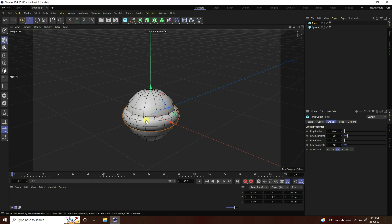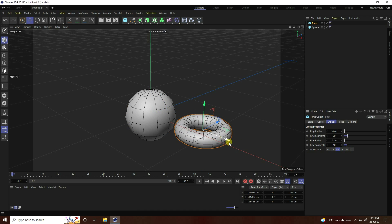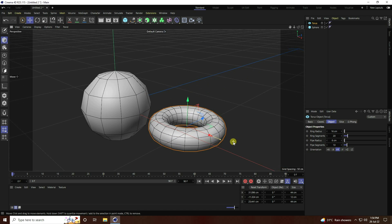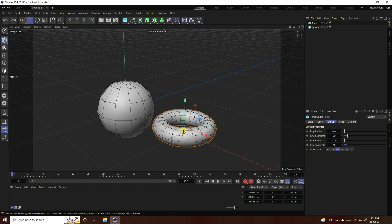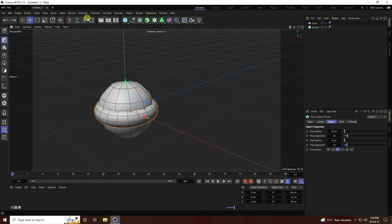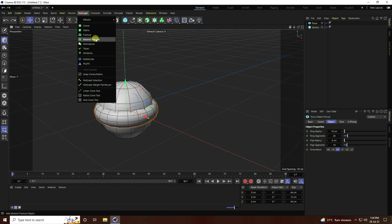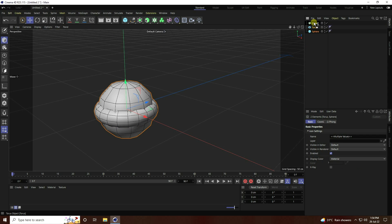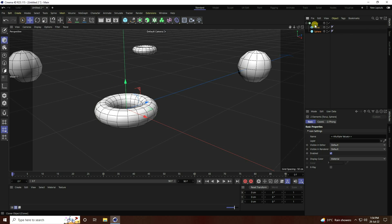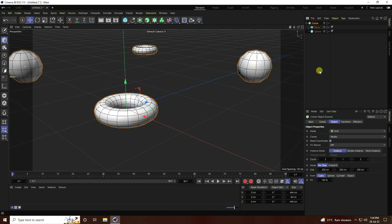Next, I take a Cloner — go to MoGraph and use Cloner. Select both objects and make them children of the Cloner. Select the Cloner and use Linear mode.